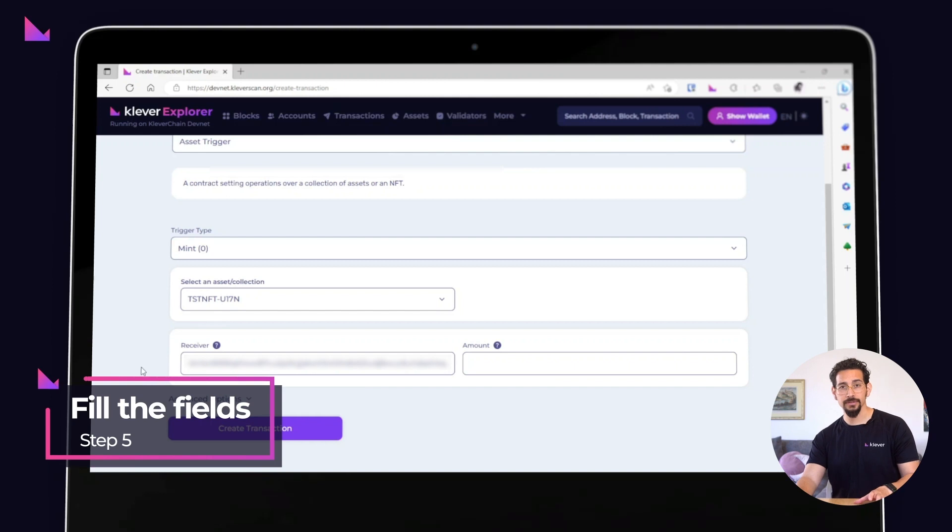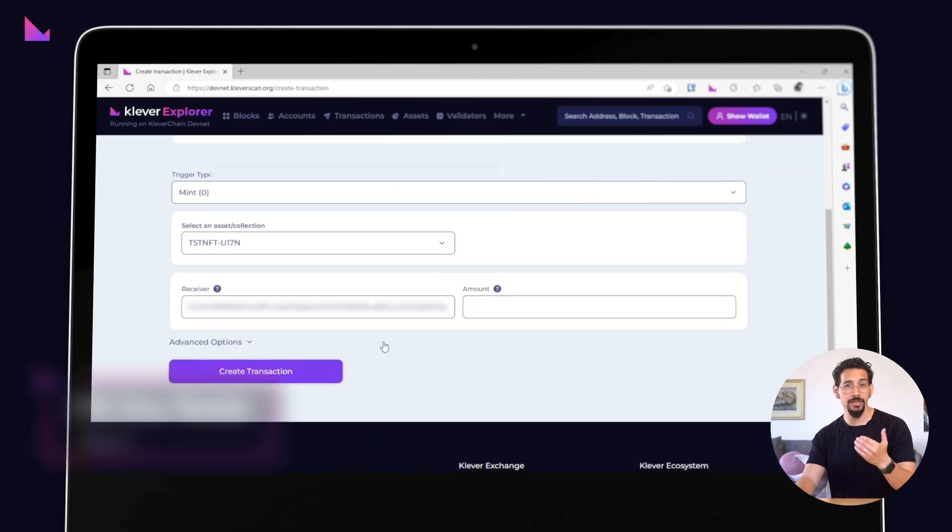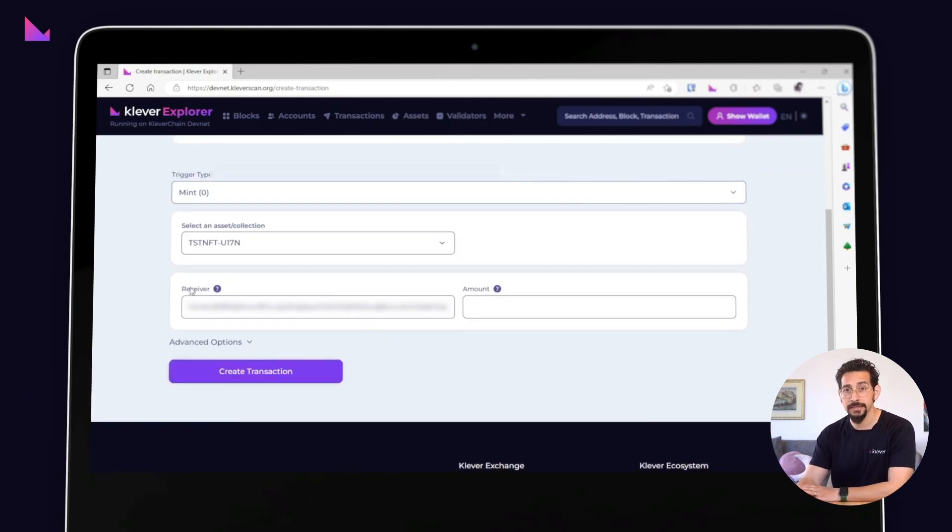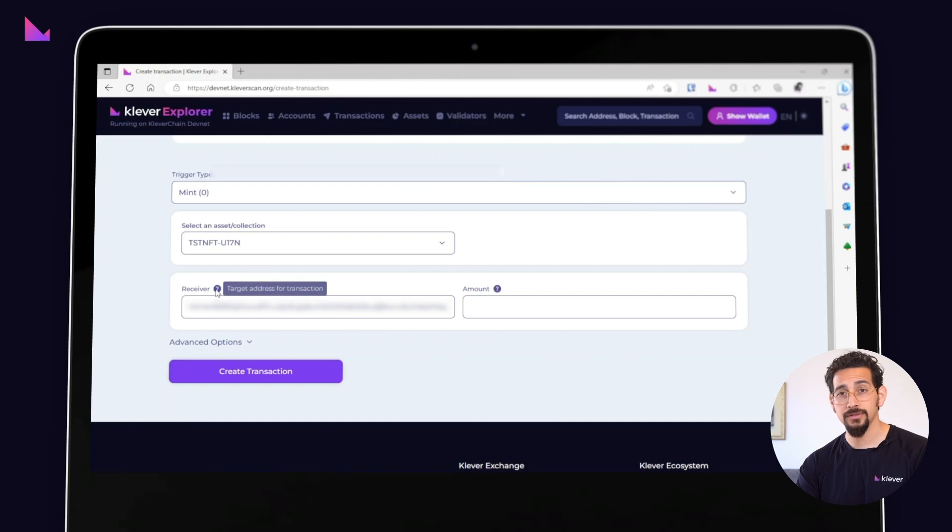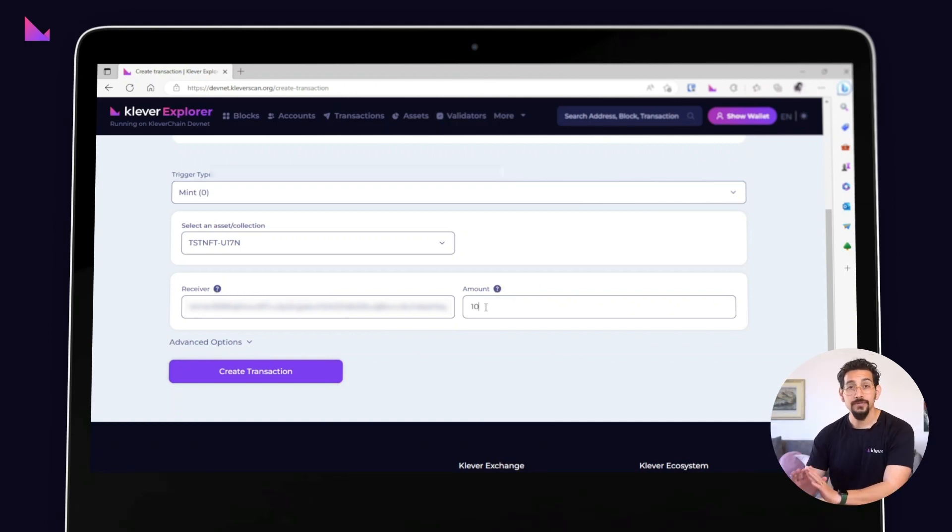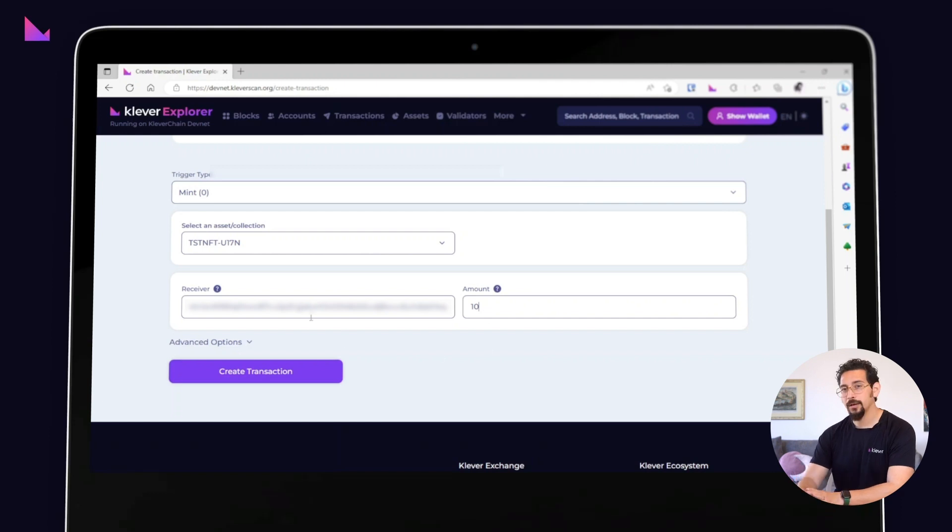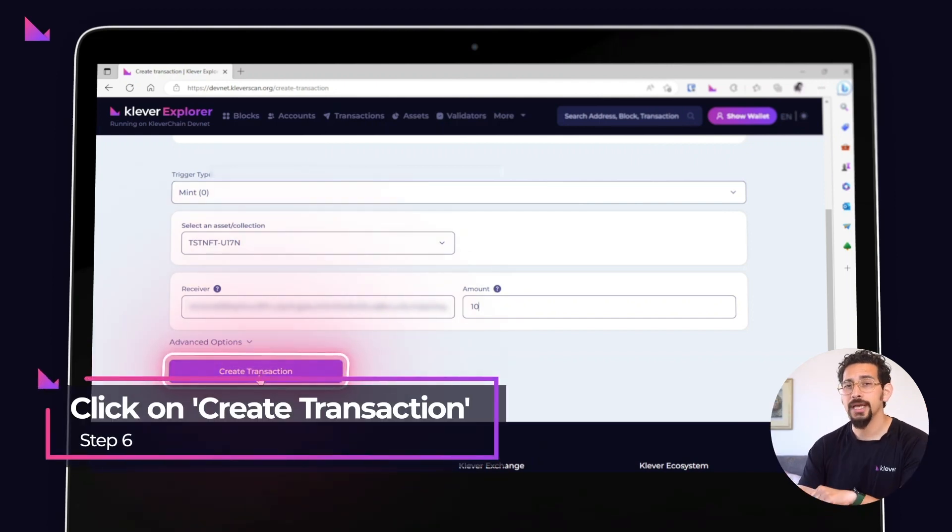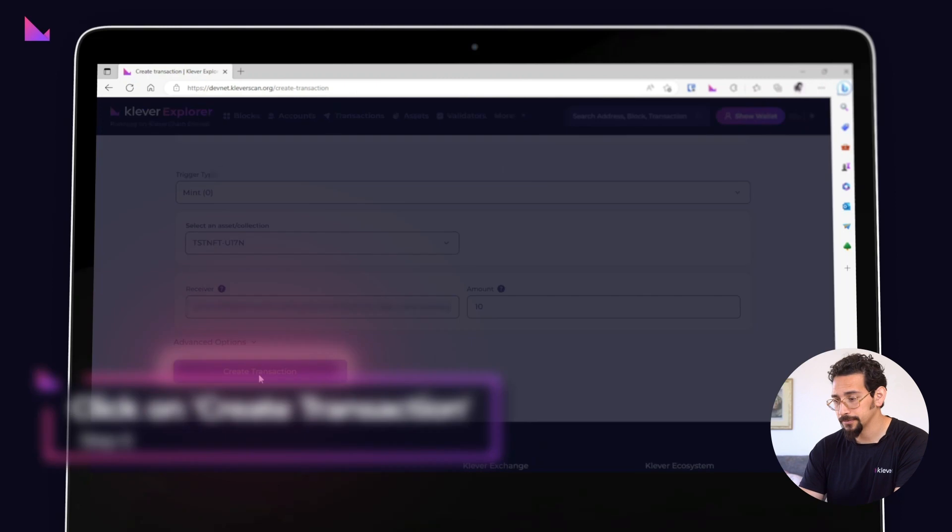Fill in the necessary fields, such as the receiver address and the amount of tokens to be minted. In our test tutorial, we'll mint 10 NFT tokens. The receiver address is filled with your address by default. Double check all the details and then click on the create transaction button.